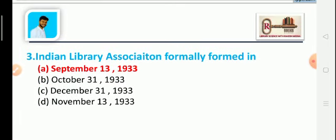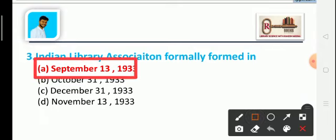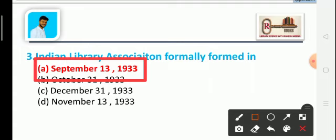Question 3, which is asked in many examinations: The Indian Library Association was formally formed on which date? Option A: September 13, 1933, Option B: October 31, 1933, Option C: December 31, 1933, Option D: November 13, 1933. The correct answer is Option A: September 13, 1933. ILA is located in Kolkata.